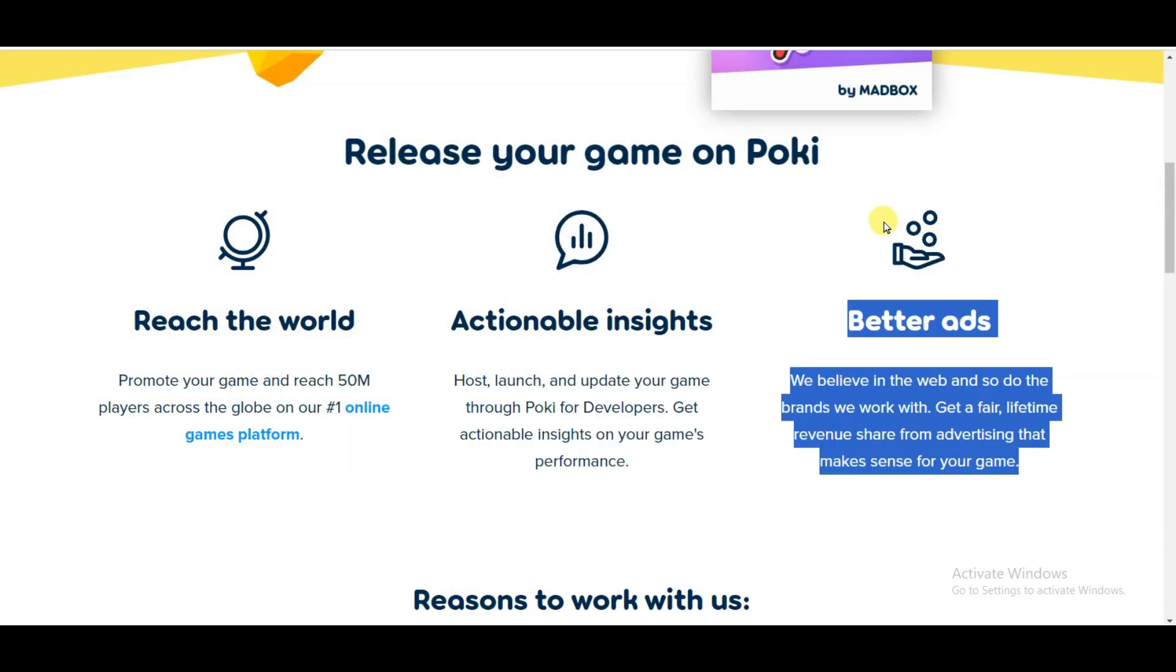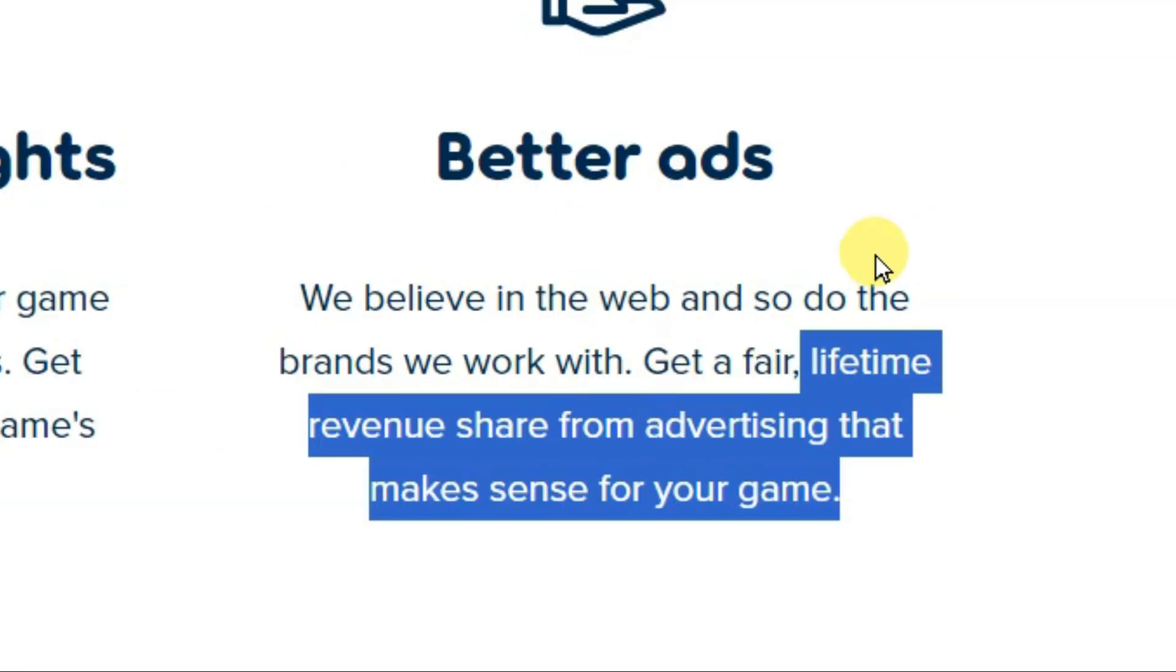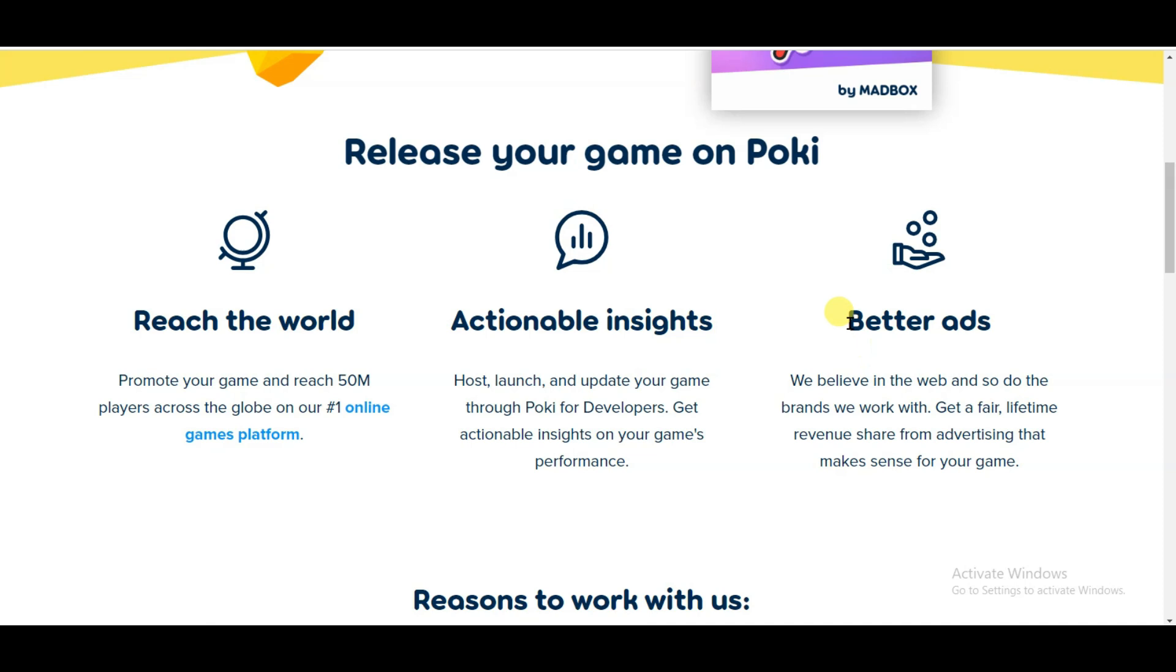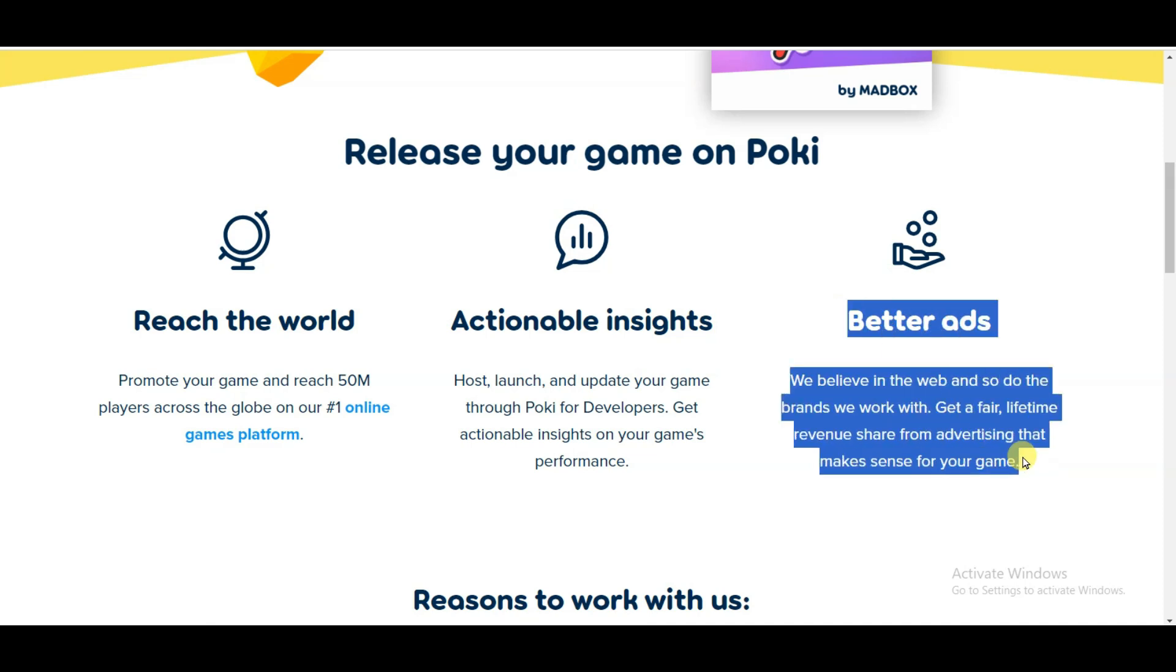As you can see here, Poki website will show advertisements on your game. For that advertisement, Poki website will pay you money lifetime. You can earn high amount of money with your game.